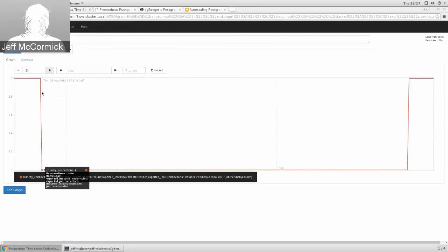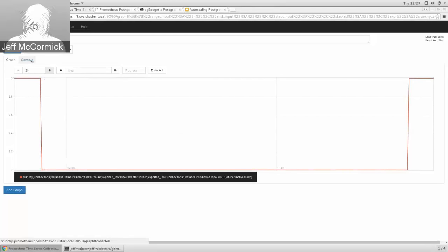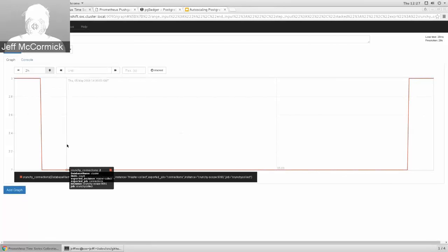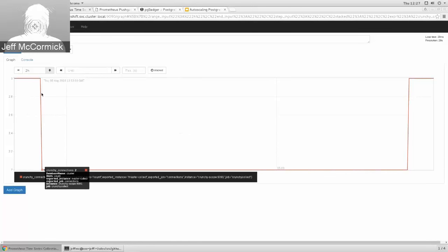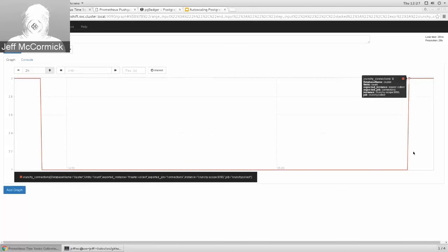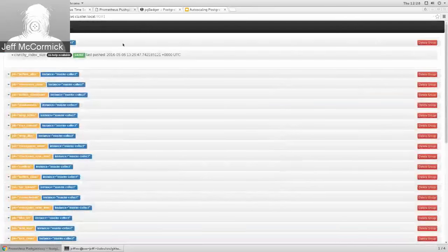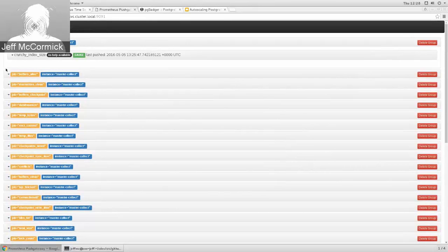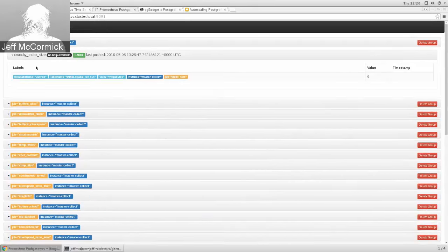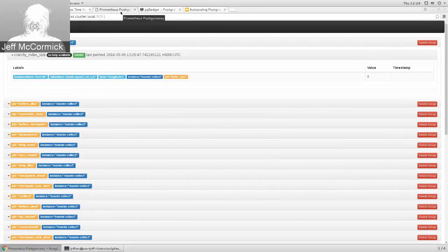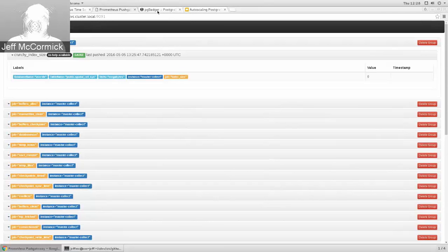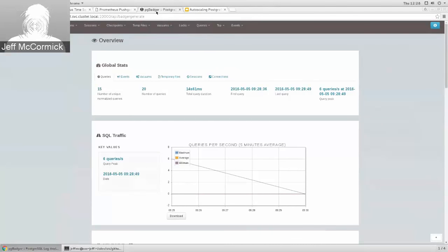Behind the Grafana view is Prometheus, which gives a more simplistic graphing and query console. This shows the same connection metric through the Prometheus dashboard — it's a good way to verify at a raw level that your metrics are actually being stored in the Prometheus database. The gateway tab shows all the collected metric values and metadata; you'd mainly use this for debugging your setup, but you can drill down into individual metrics as they're being queued and collected.